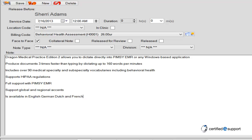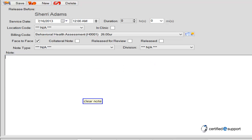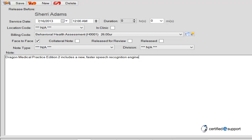Clear Note. Dragon Medical Practice Edition 2 includes a new, faster speech recognition engine that is 22% more accurate than its predecessor and has an overall accuracy of 99%.